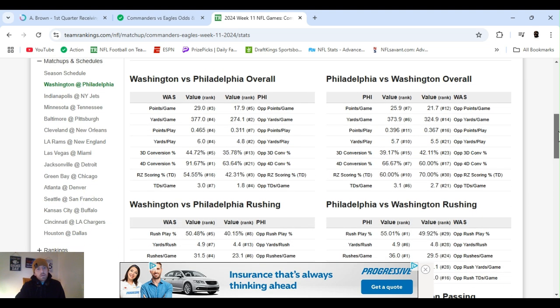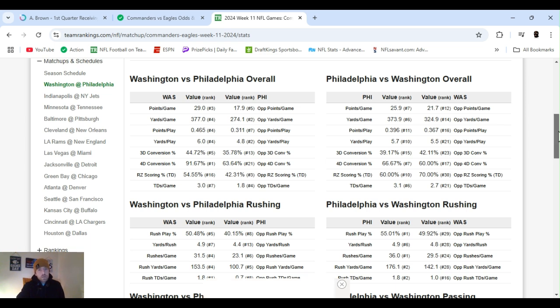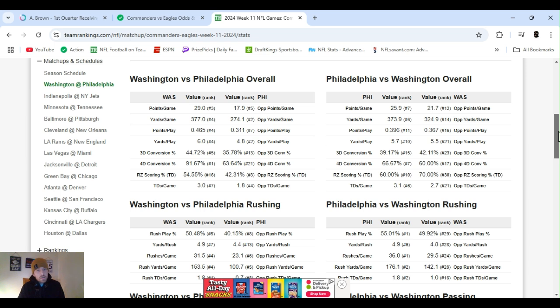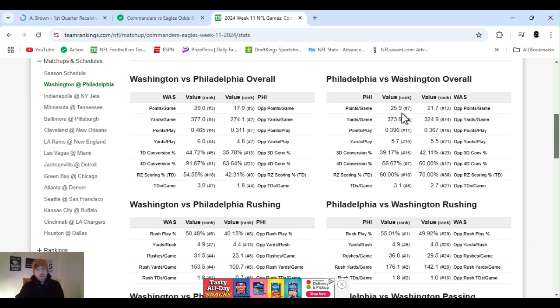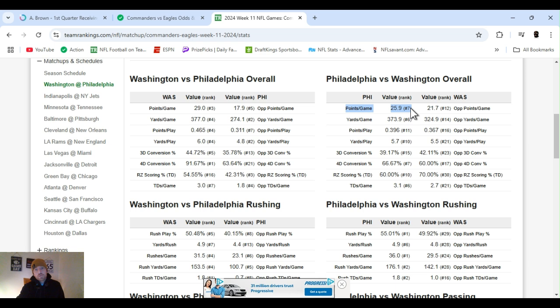Little stats, key stats, I like to look at those team rankings. Points per game, Washington, 29, ranked third. Philly, they're giving up 17, 18 points, ranked fifth. Philly, 26 points per game, that's ranked seventh, and they're giving up 22, ranked 12th.